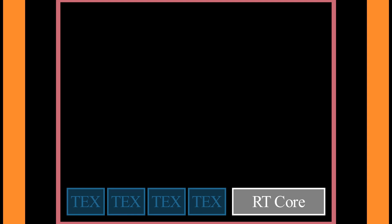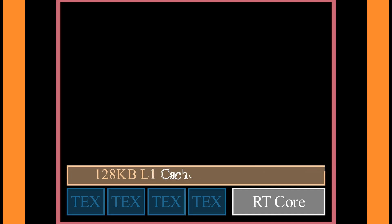Let's zoom in on our SMs. It contains a ray tracing core, a dedicated hardware unit, for ray tracing operations. We also have 4 texture units, that perform operations on textures. 128 kilobytes of SRAM memory, divided into L1 cache, and shared memory. The fact that both use the same memory, is very important for us. It tells us, that the more shared memory we use, the less L1 cache we have available.